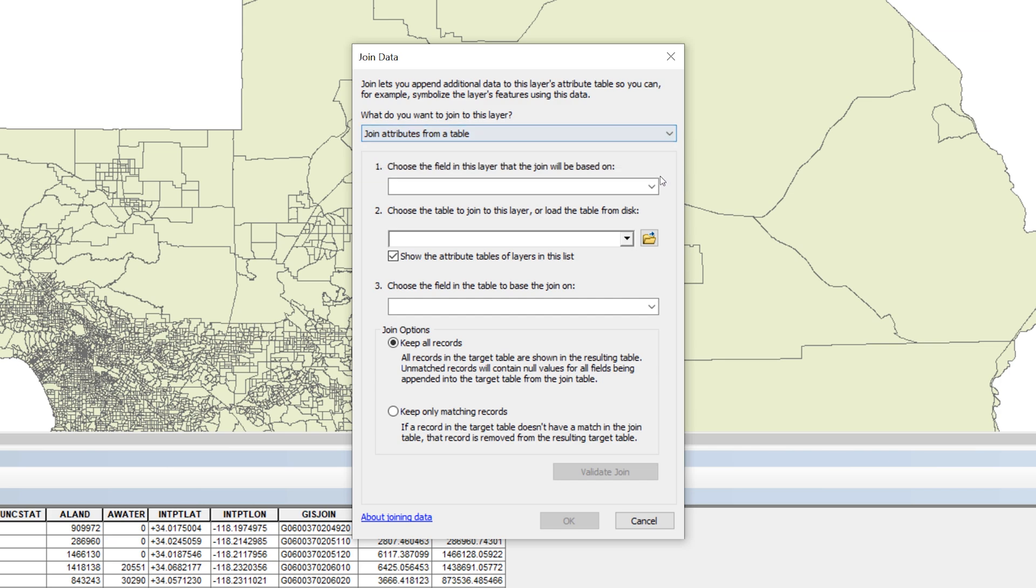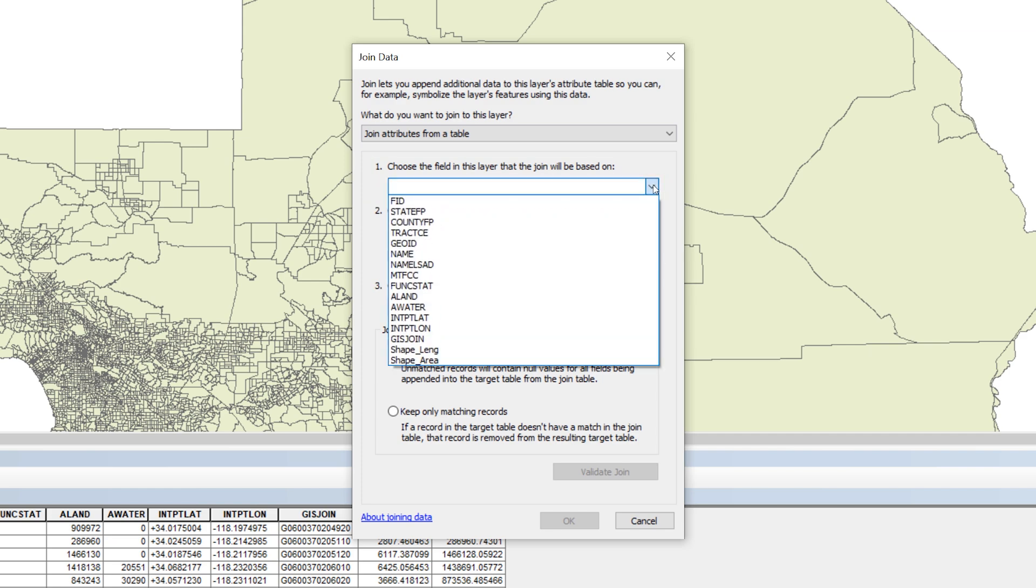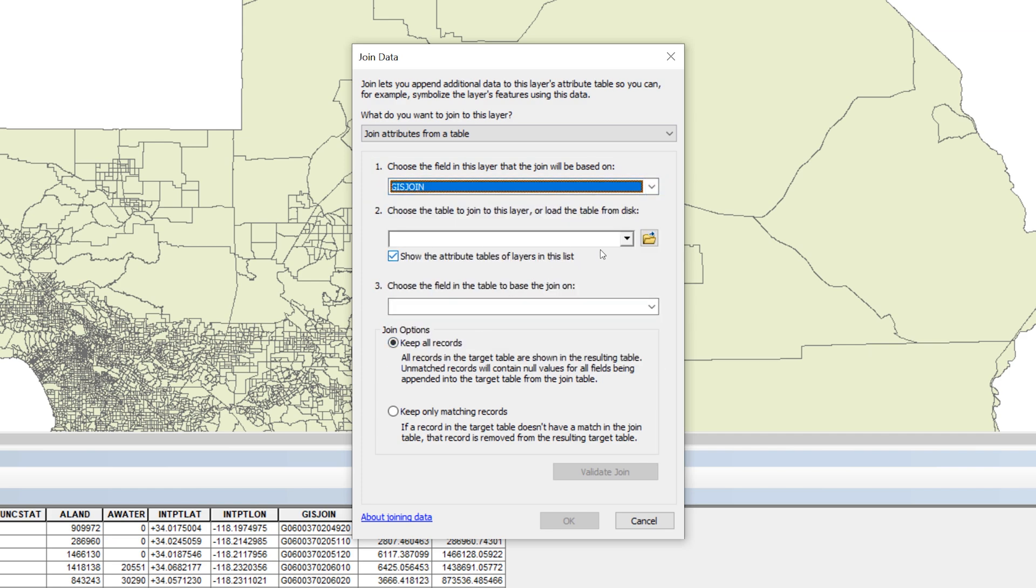Next to option 1, choose the field in this layer that the join will be based on. Use the drop-down menu to select the GIS Join field.